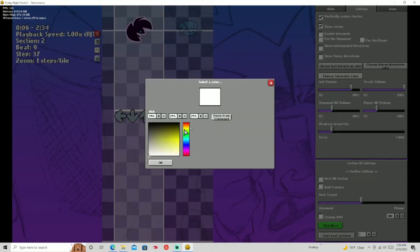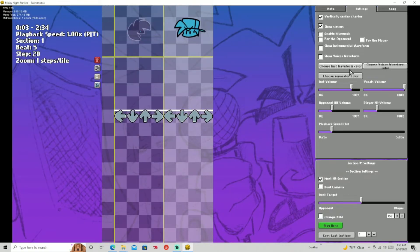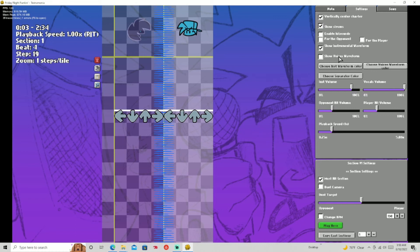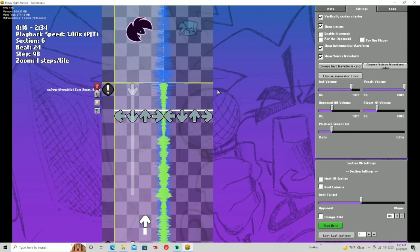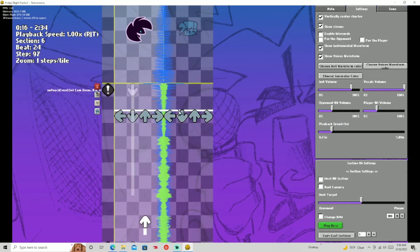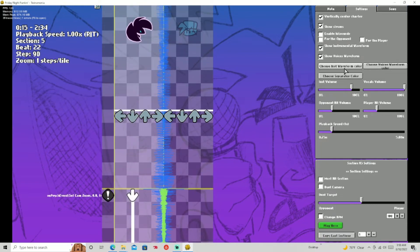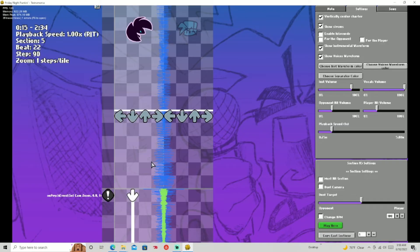You can also choose your separator color — there are these lines that separate the voices and the instrumentals. The green thing is the voices and the blue is the instrumentals. You can set the separator color back to gray.